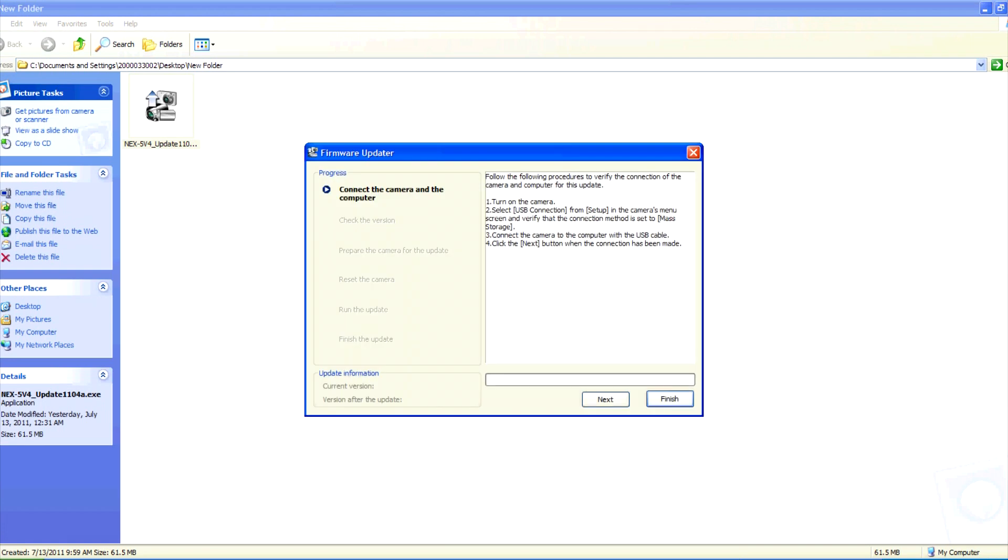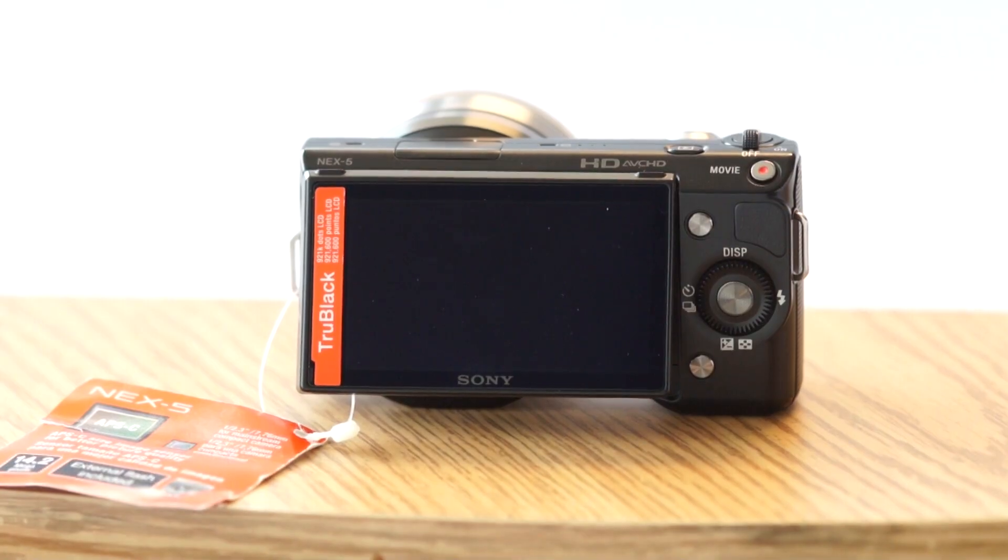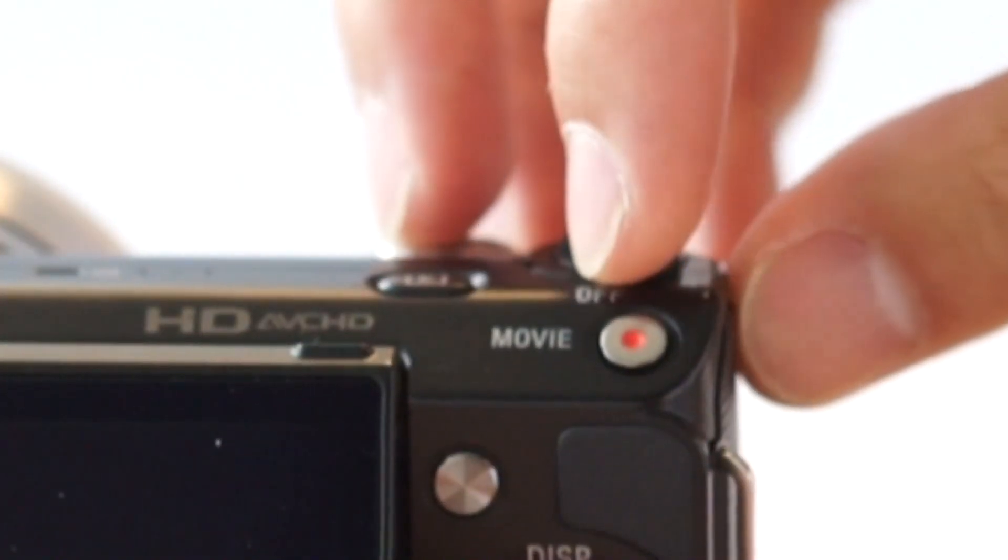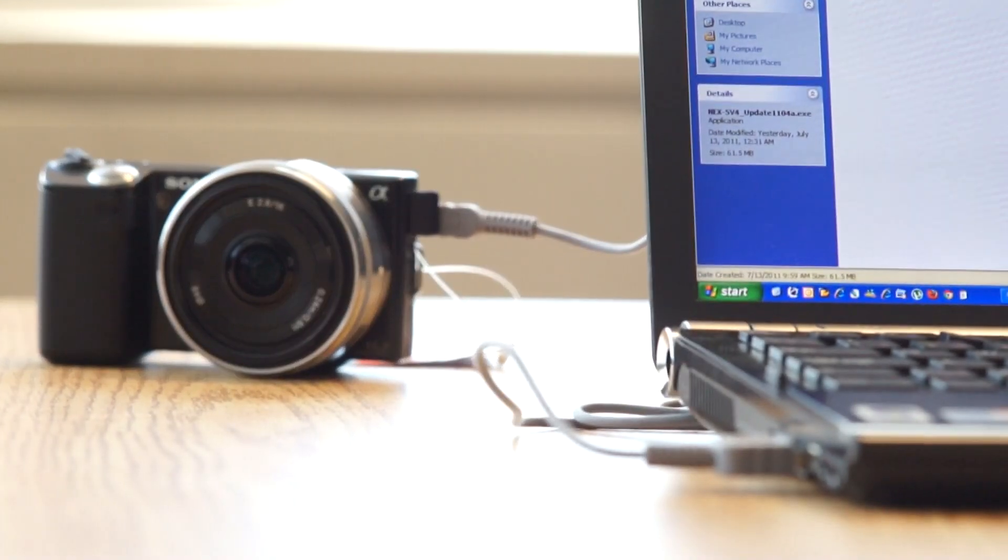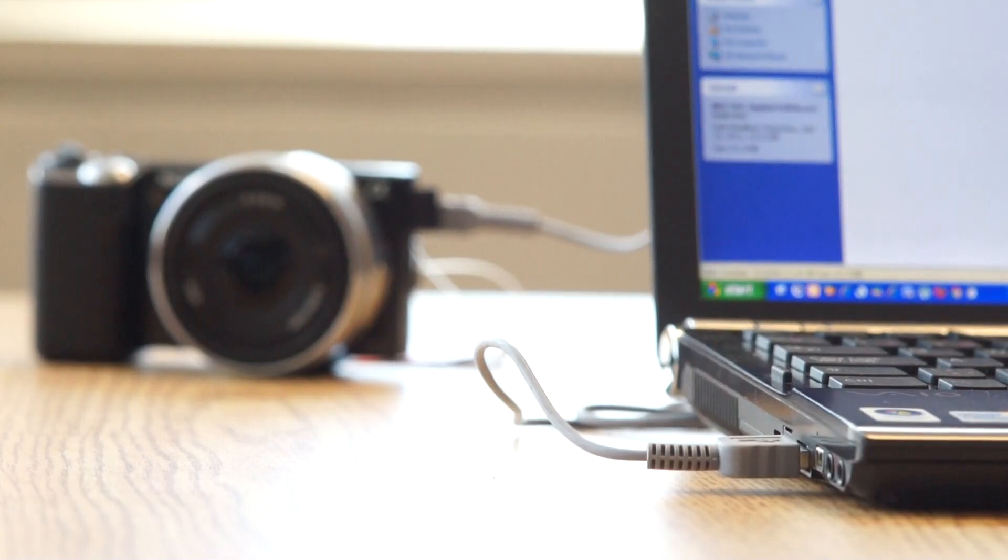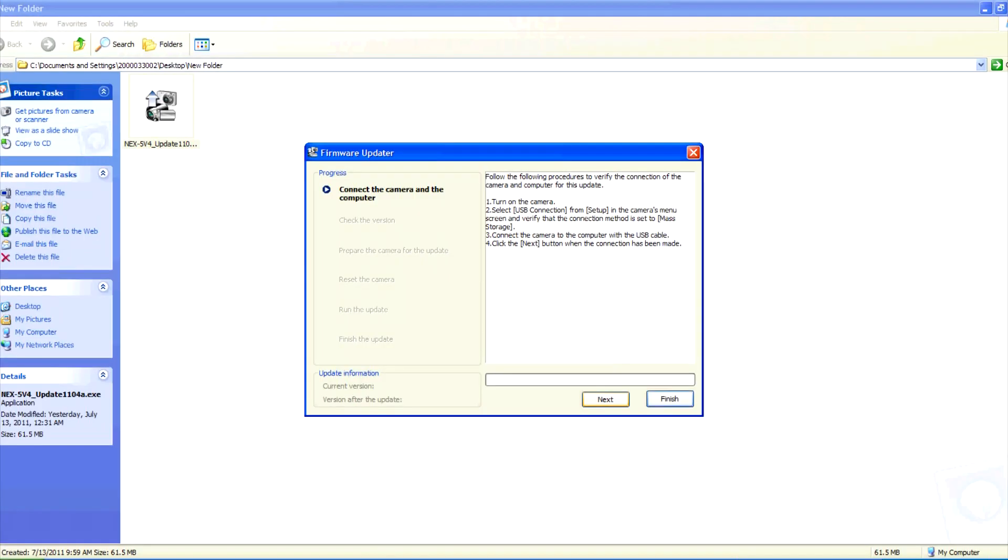The software will give you step by step instructions. First, turn on the camera. Then connect the camera to your computer using the supplied USB cable. Then click next.